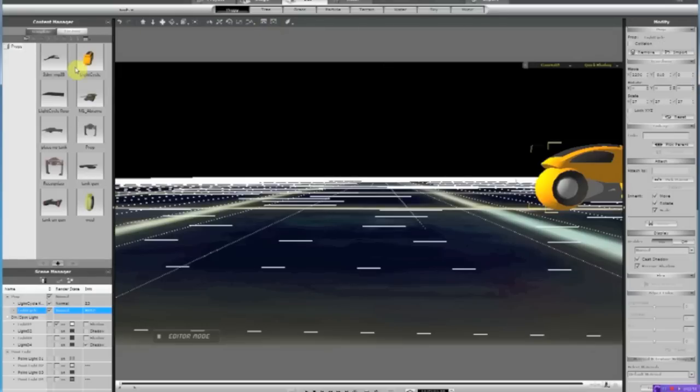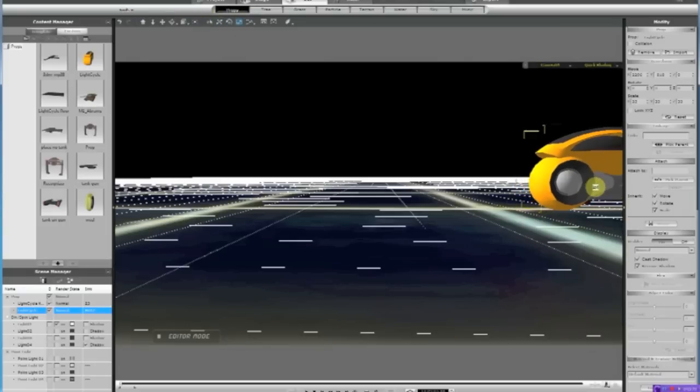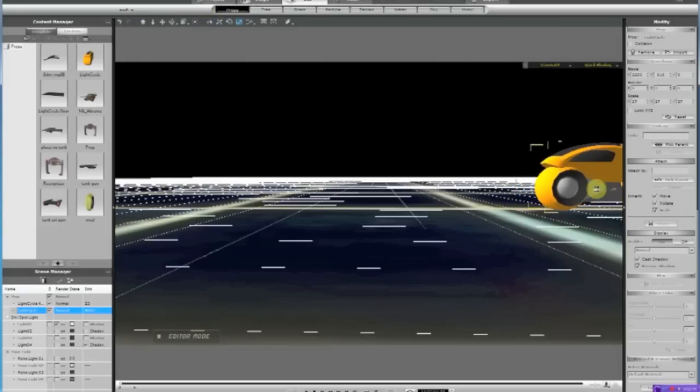After that, I went to Set, imported the light cycle, and then shrunk that down a bit, because it was really huge. You just shrink it down to where you wanted it.